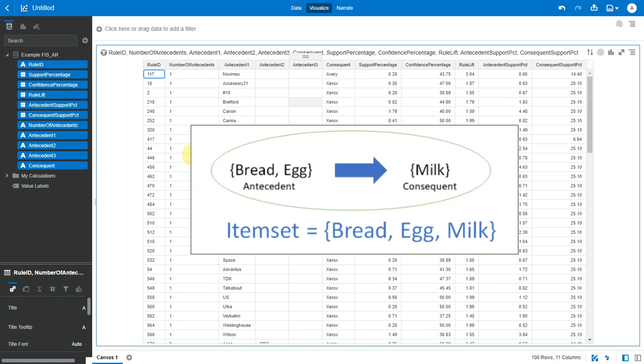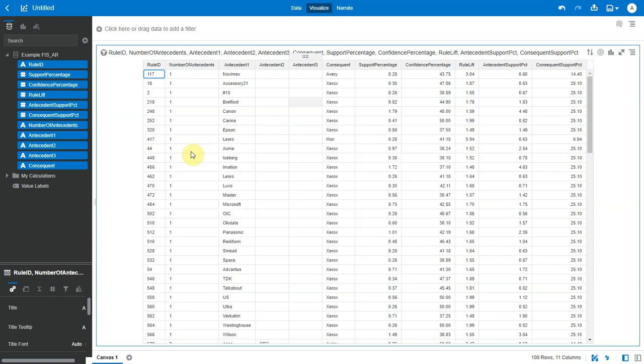In case of item sets with two items, we will have one antecedent and one consequent. And in the case of item sets with four items, we will have three antecedents and one consequent.